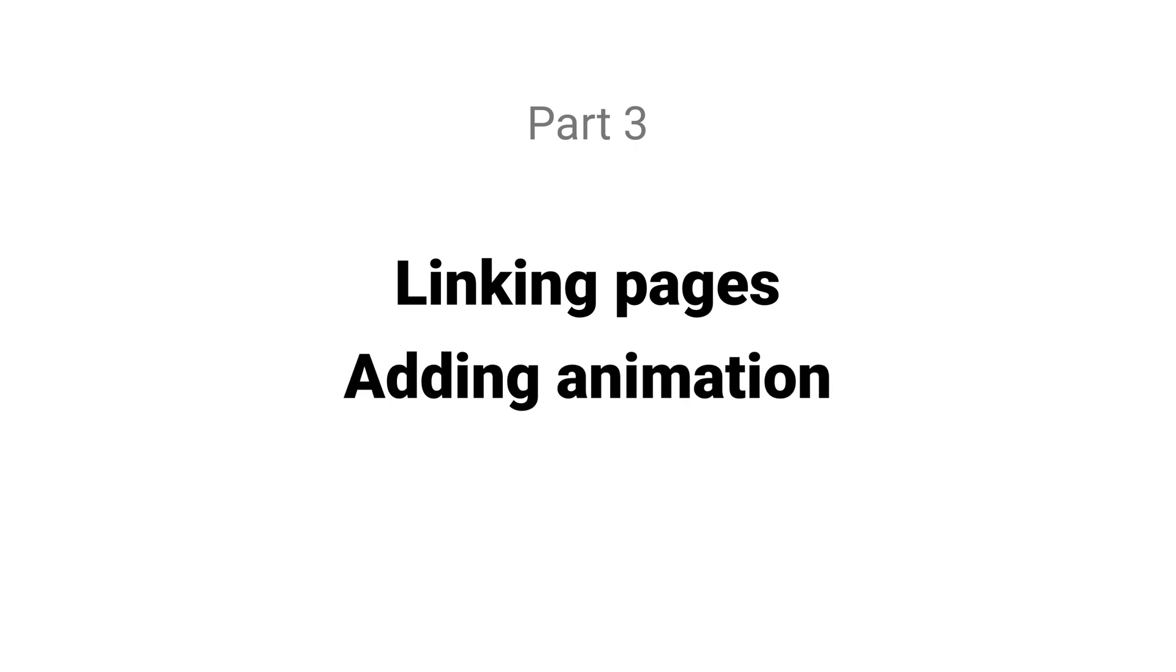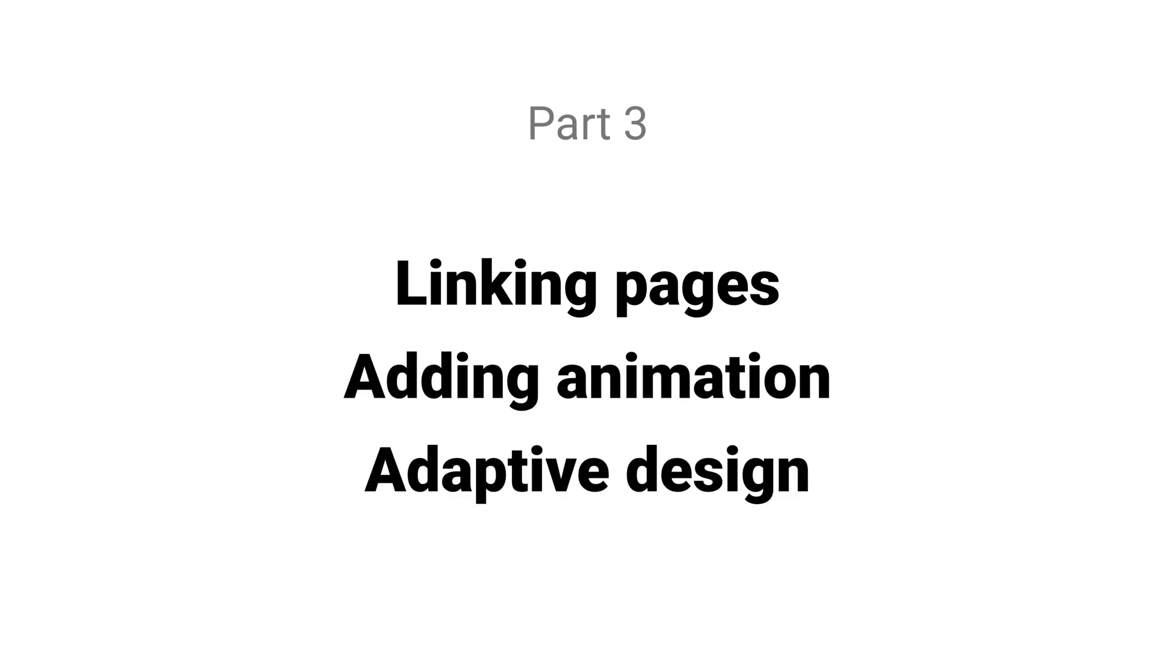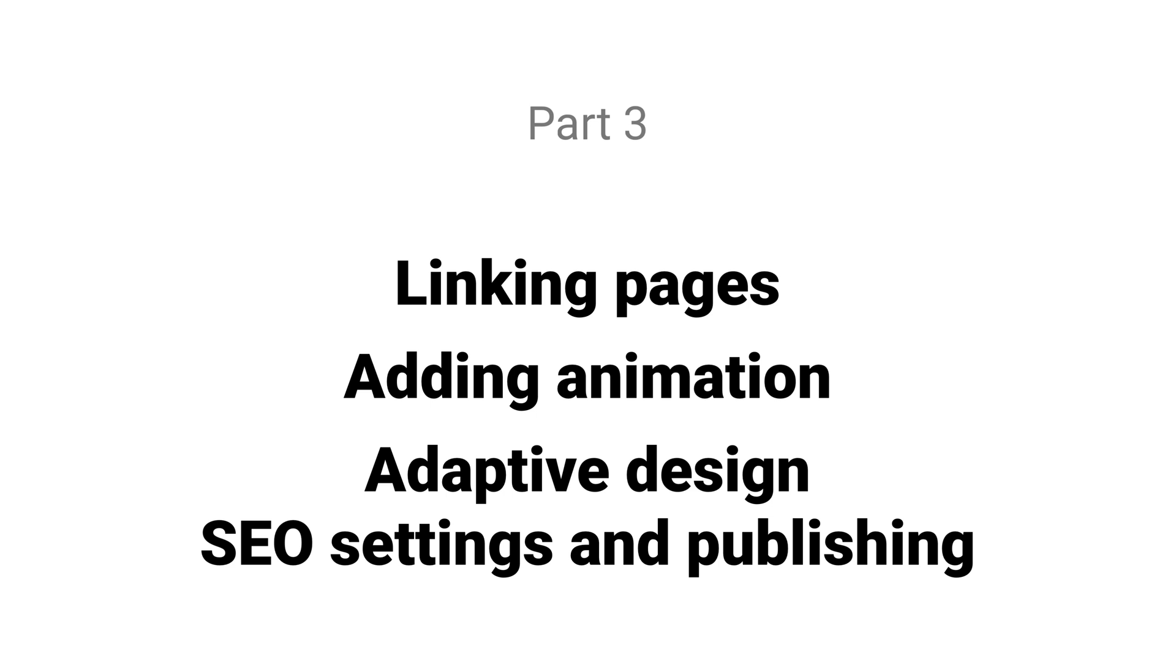In part two, we're going to design three pages, and in the third and final section, we will cover how to link these pages together, add animation to elements, adapt our designs for multiple screen sizes, as well as adding SEO settings and publishing our site.